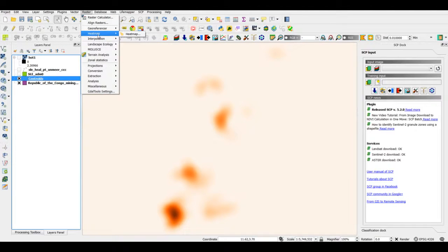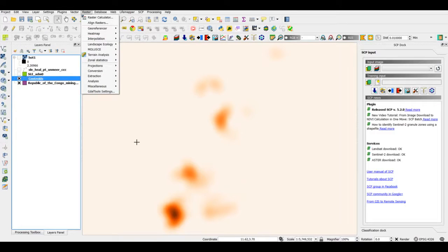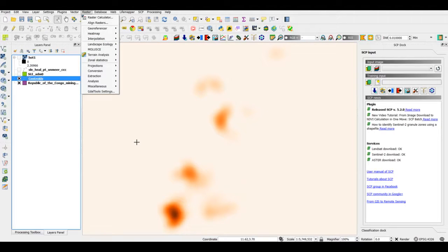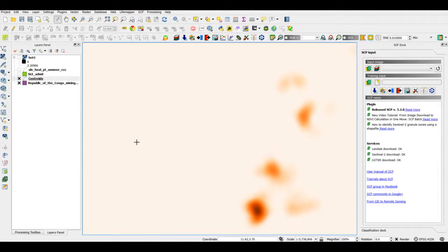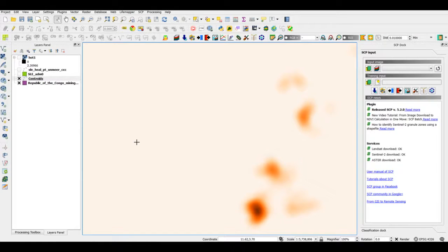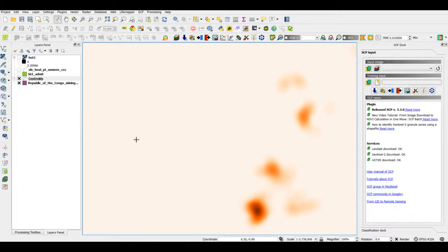In addition to generating heat maps for visualizing the concentration of data values, we can carry out interpolation, which is that we can actually build a raster surface from point data. That is something I'll cover in the subsequent lectures.